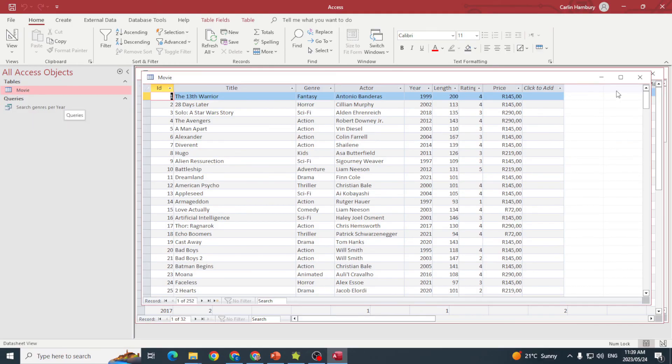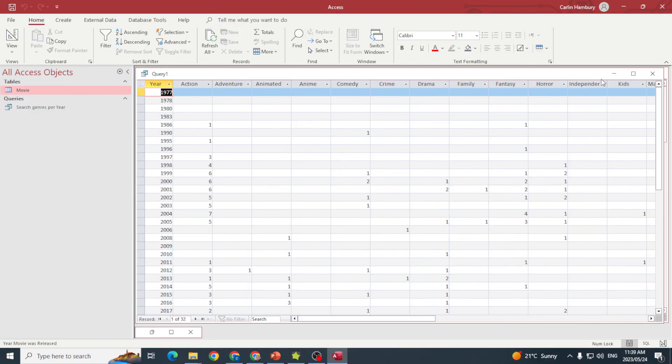Now it's displayed in a completely different manner, but in a way that's much easier to read. And that's a cross-tab query.